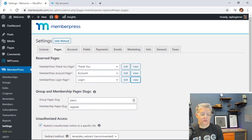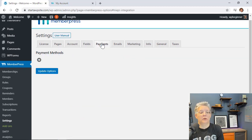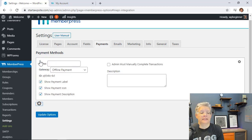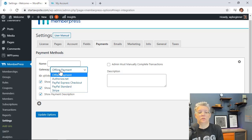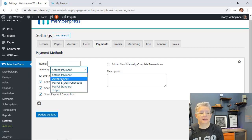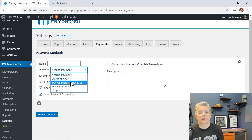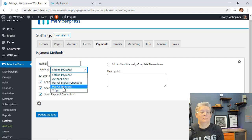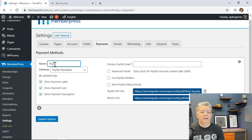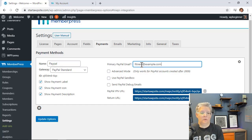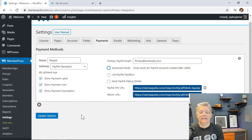Now we want to add our payment methods so you can get paid. Click on Payments, hit the plus button, and choose from several options on the dropdown — offline payment, Authorize.net, PayPal Express, PayPal Standard, or Stripe. For PayPal Standard, give it a name like "PayPal" and add your primary PayPal email address. Then click Update Options.